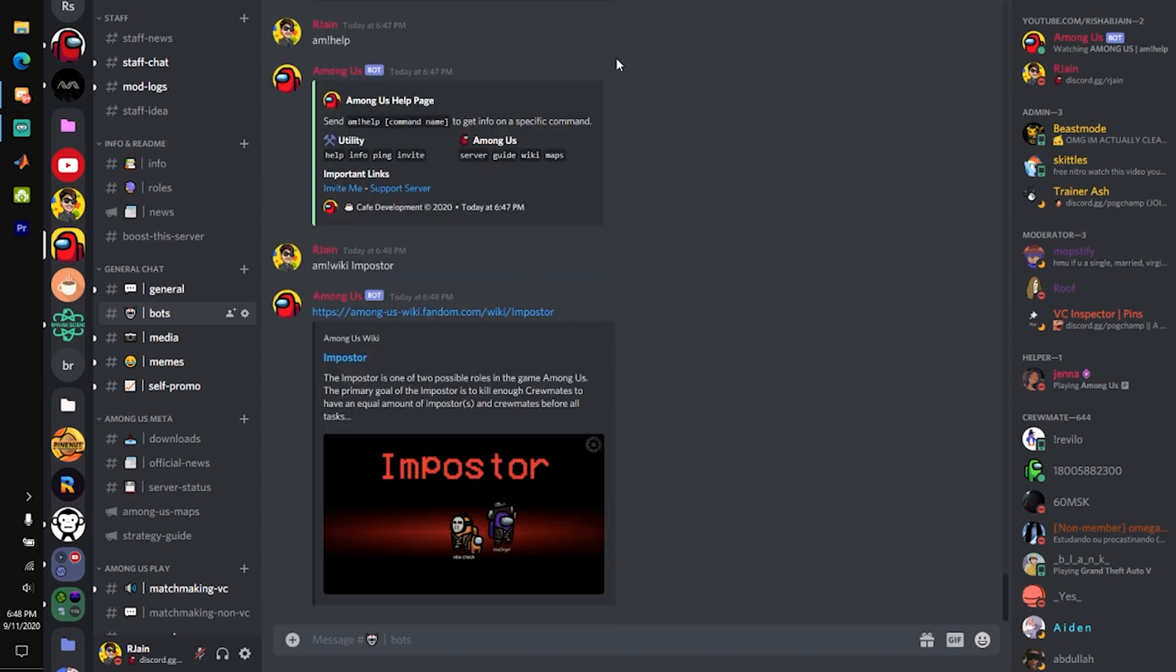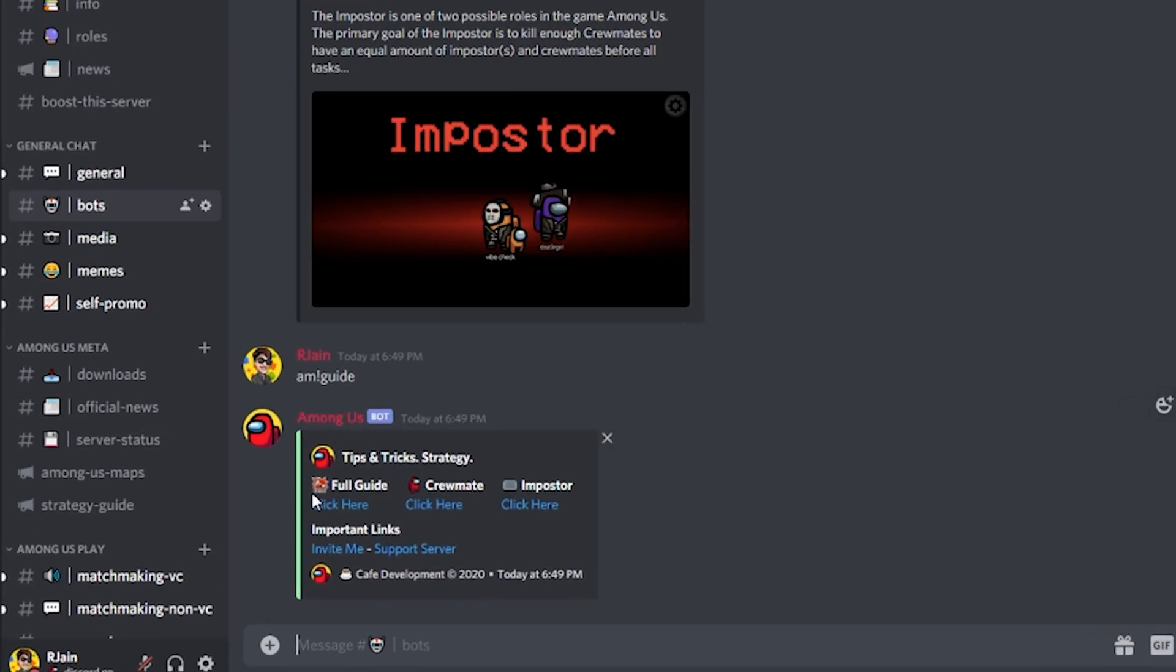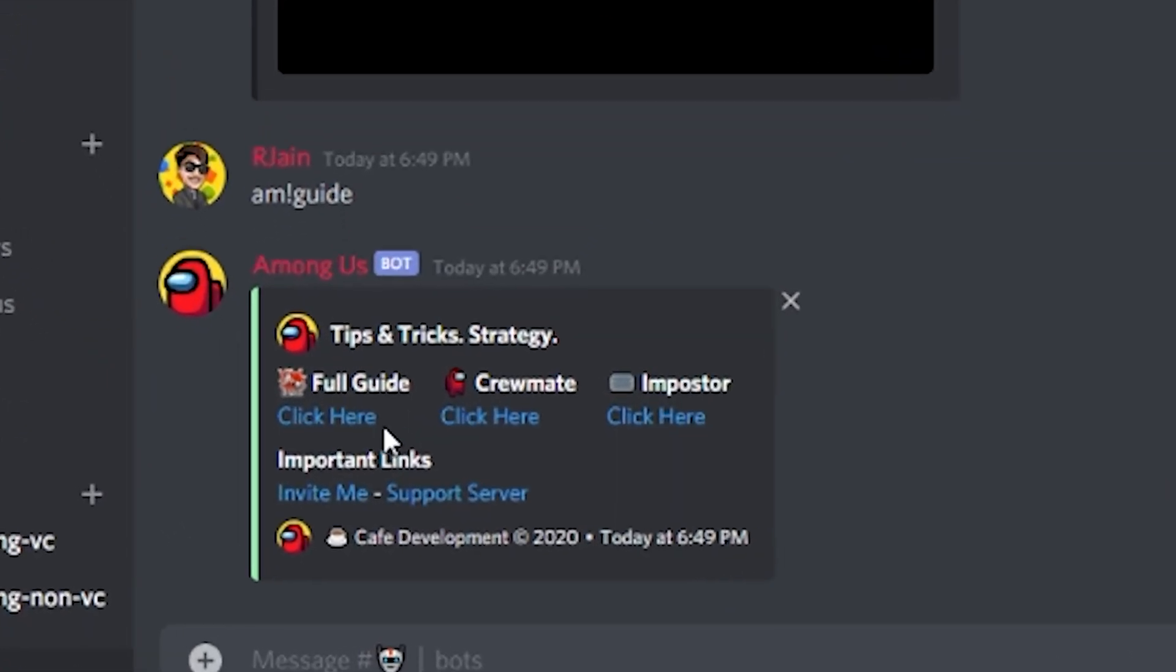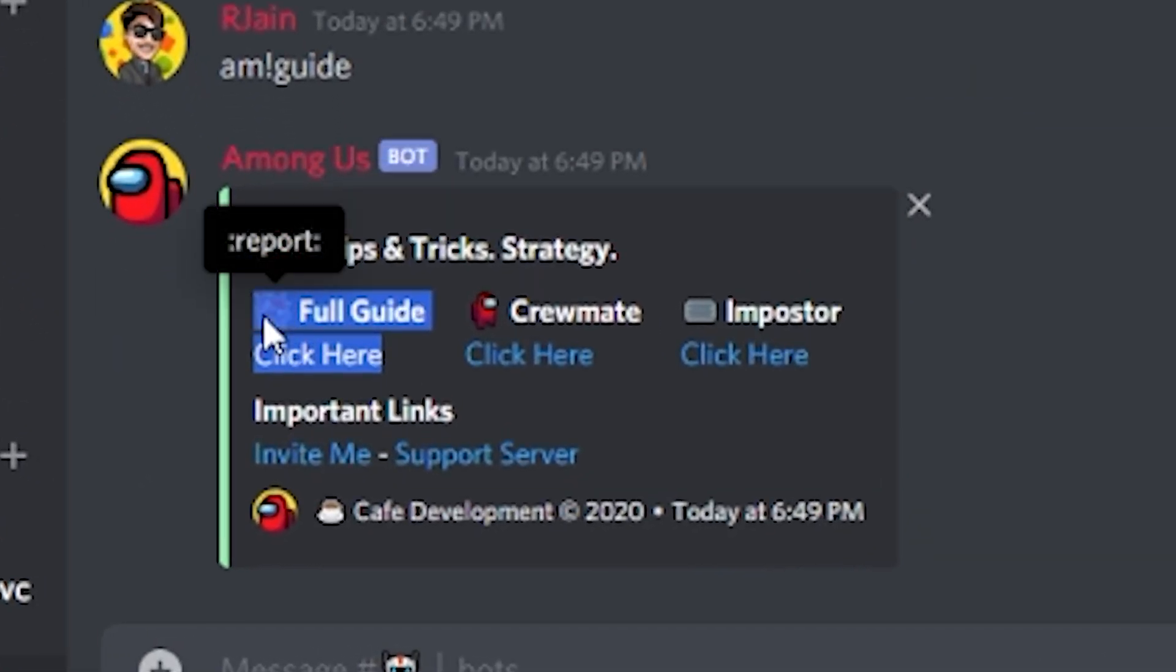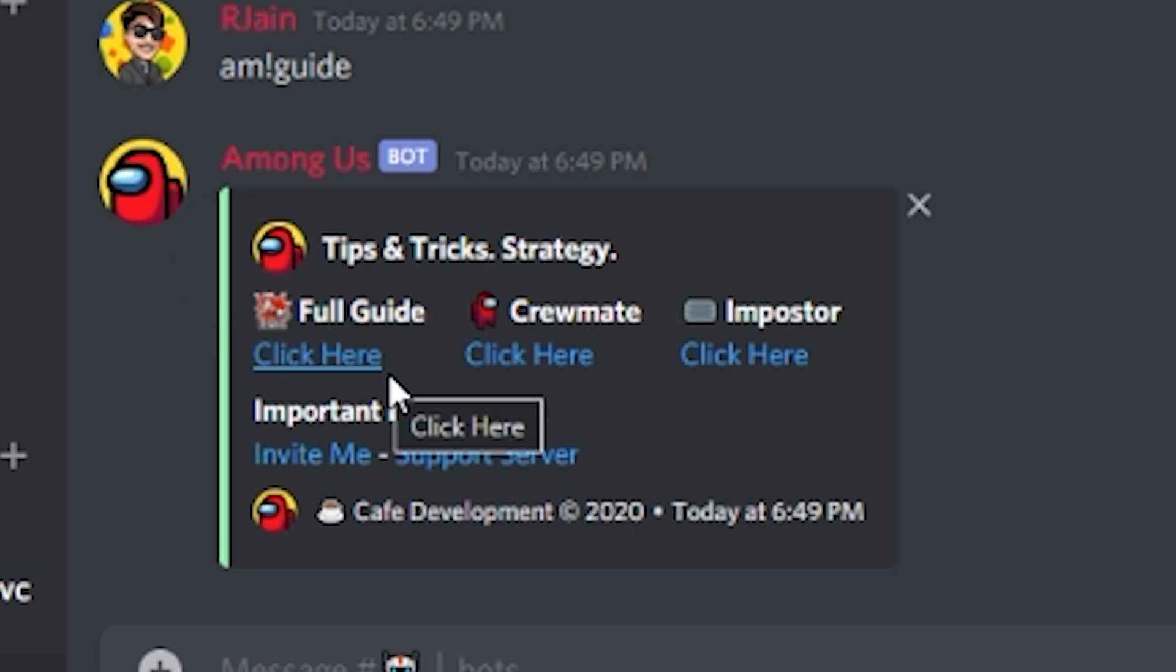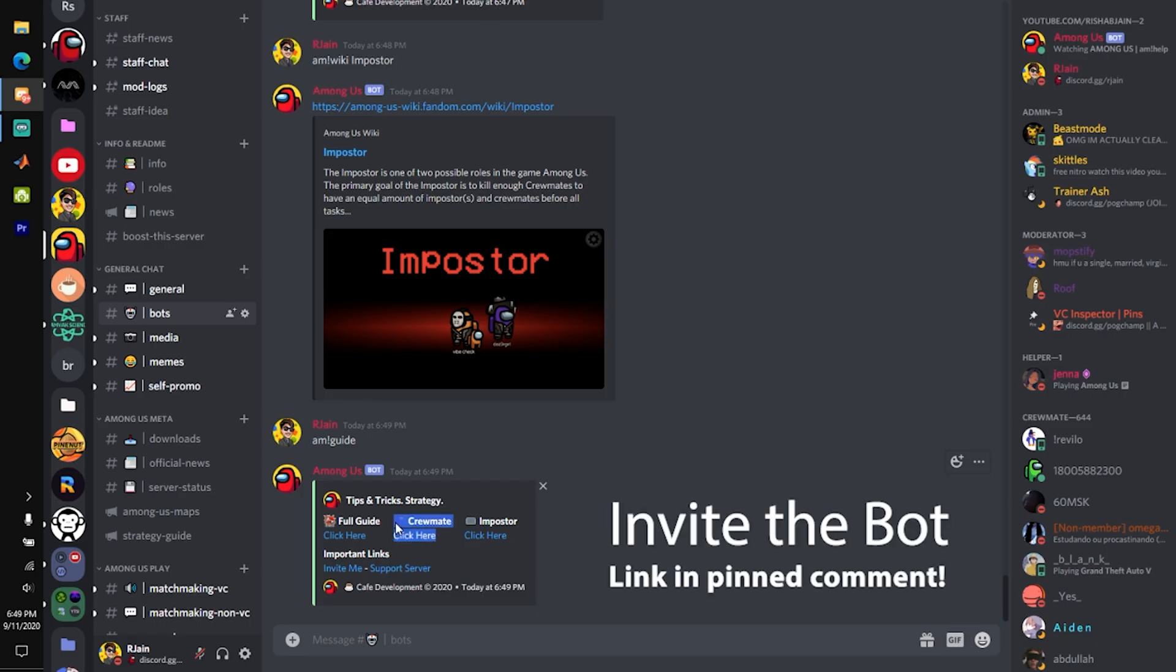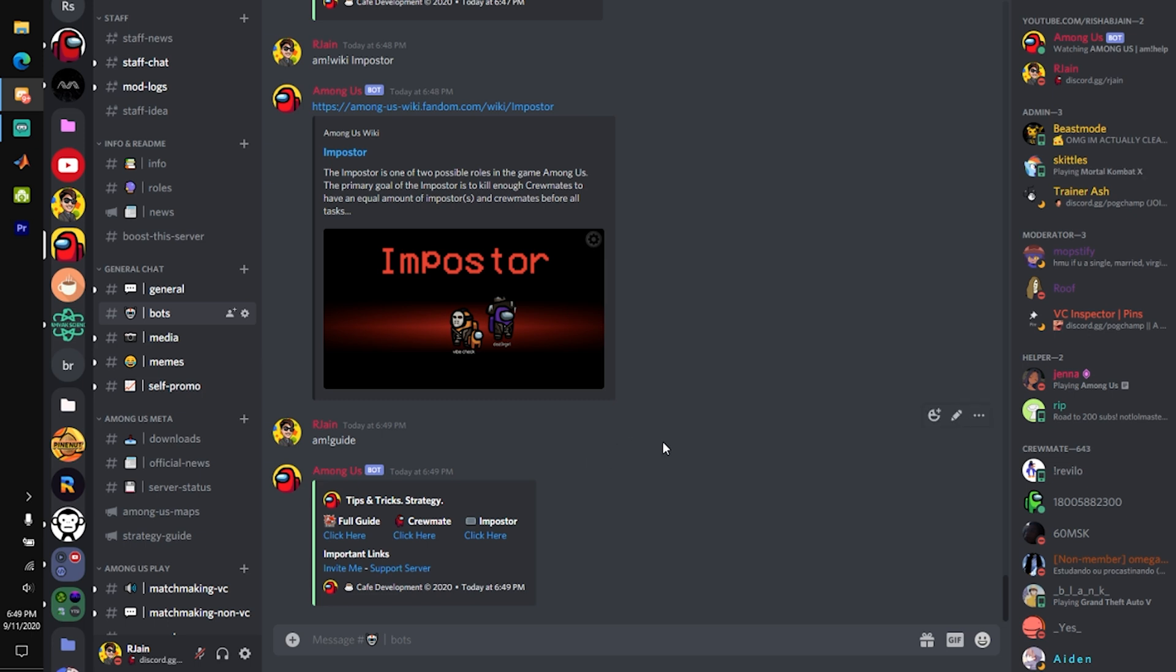Next up on the list is the Among Us guide command. As you can see, if we type in AM guide, it will pop up this little sub box with the full guide for Among Us. We've done a ton of research to find the best possible guide out there, along with tips specifically for crewmate and specifically for imposter. There is tons of useful information, and even after playing this game for a long time, there's still stuff that you will find new in these guides.